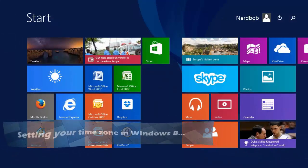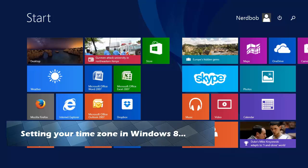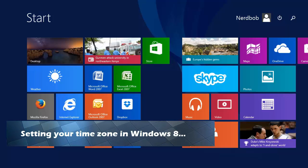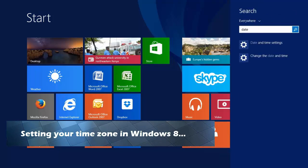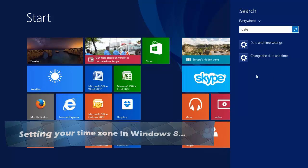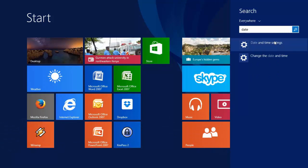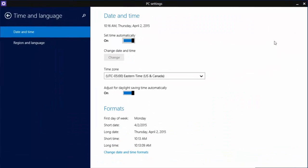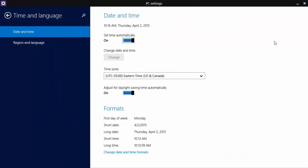On Windows 8, from the Metro interface, just start typing date and hit return if date and time show up at the top of the list. If they don't, just touch date and time from the right sidebar on your screen or using the mouse.